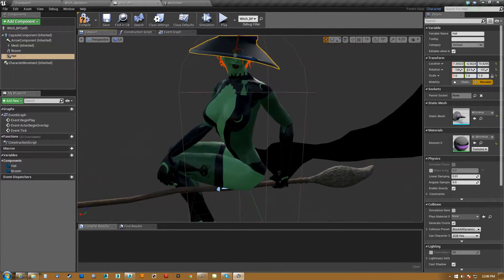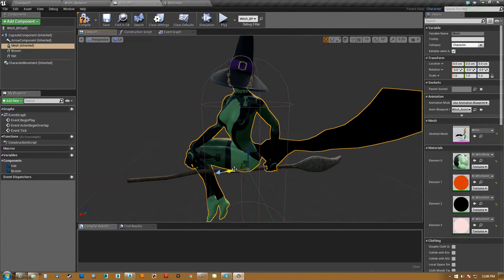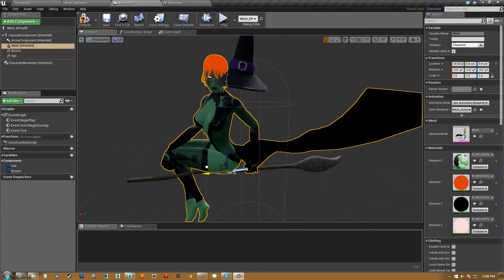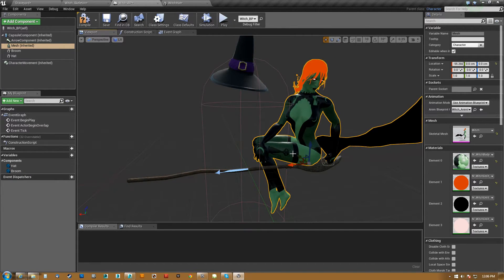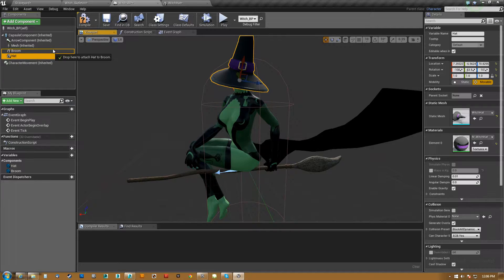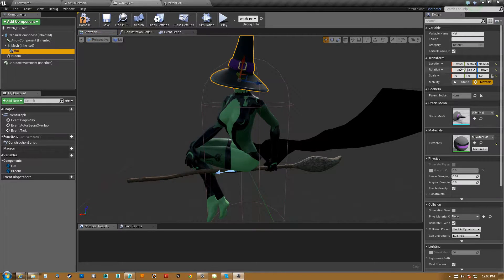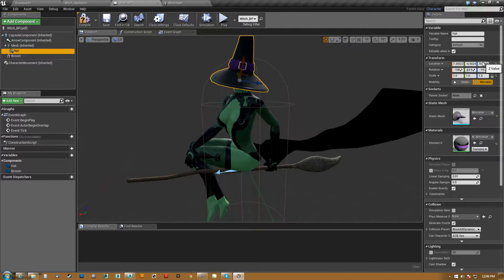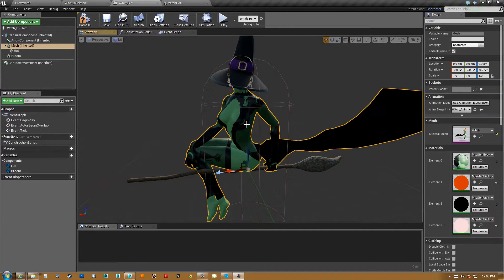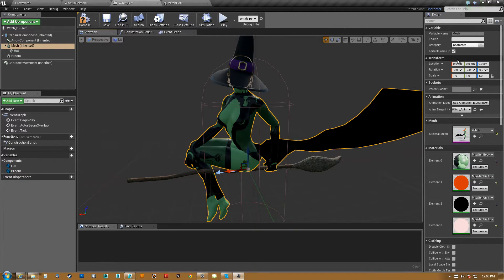So if I take her and move her around, you'll notice that the hat does not come with it. Now if I take the hat and link it there, you'll see that this didn't change. And the reason for that is because if you look at her position in world, it's zero zero zero. She's dead center.